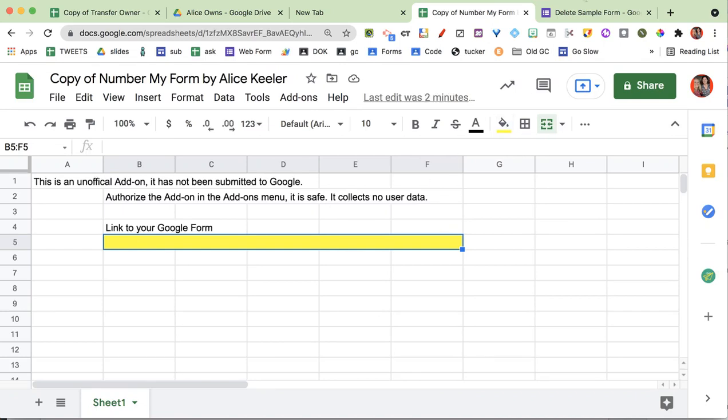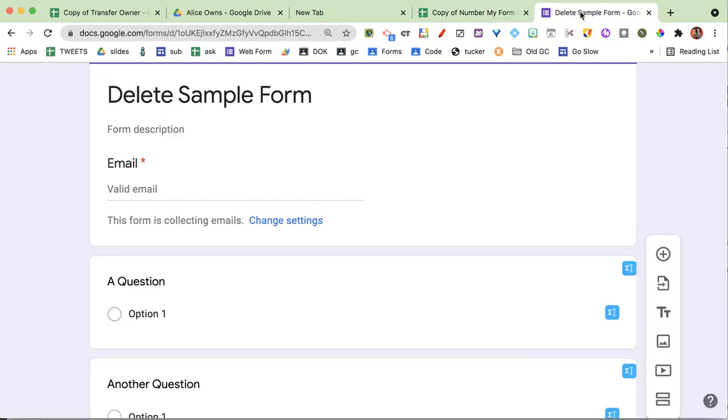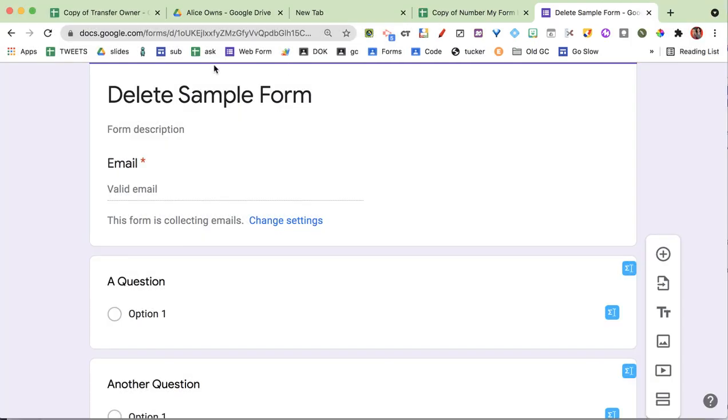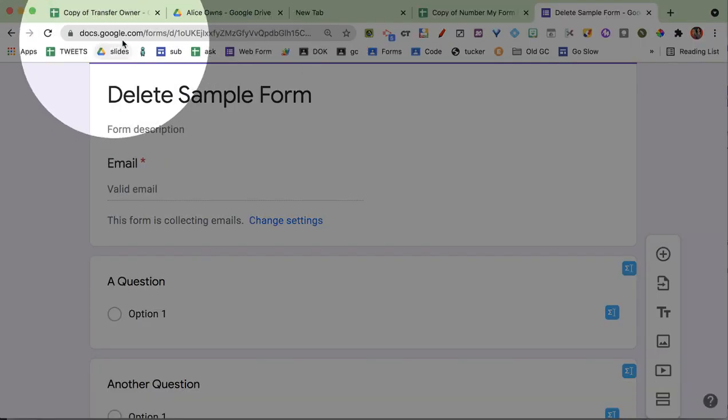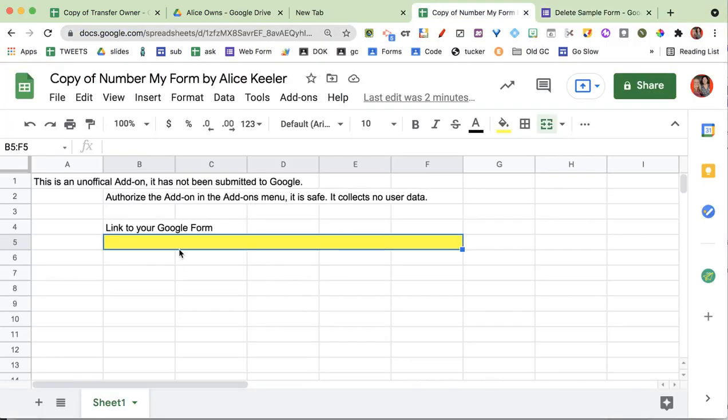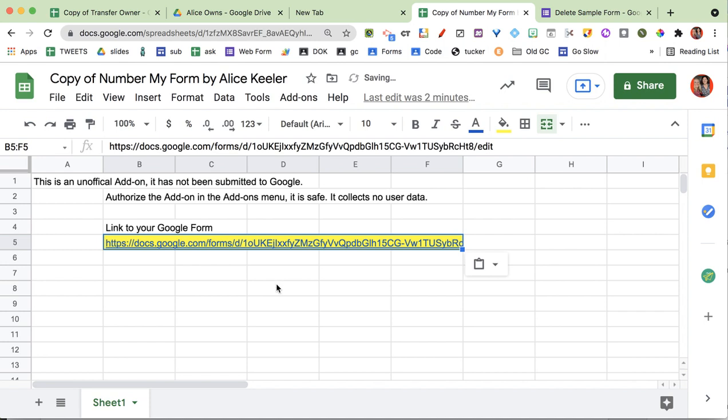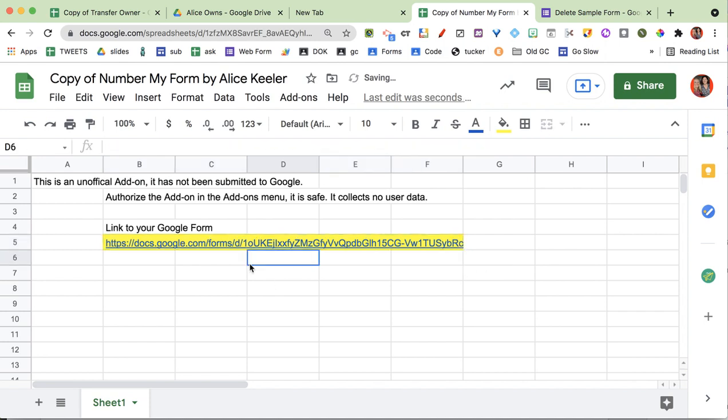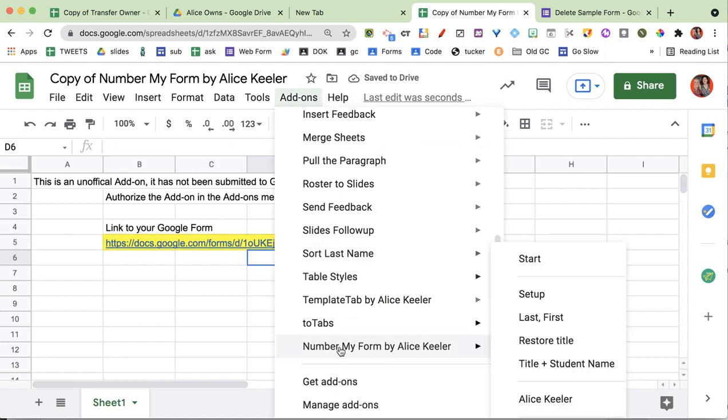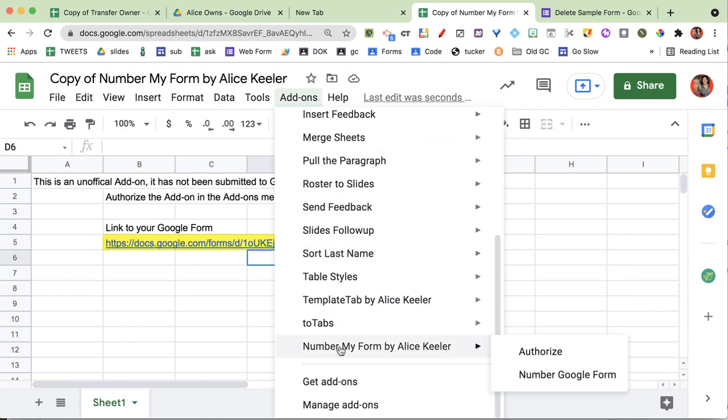So you already have a Google Form. Here it is for me in this tab. I have my form and I want this link up here at the top, so I'm going to copy that and I'm just going to paste it into this yellow box.